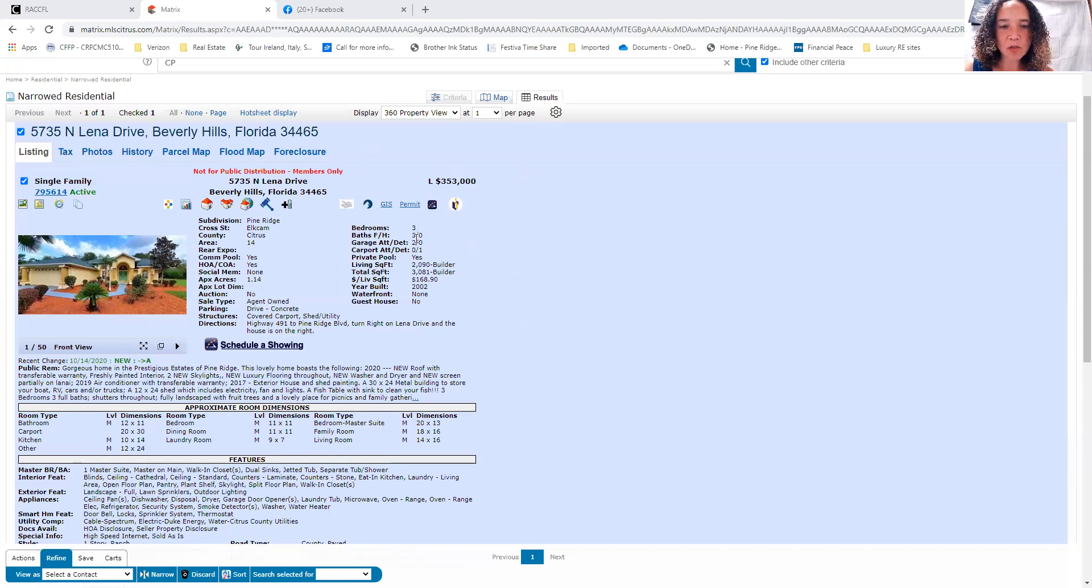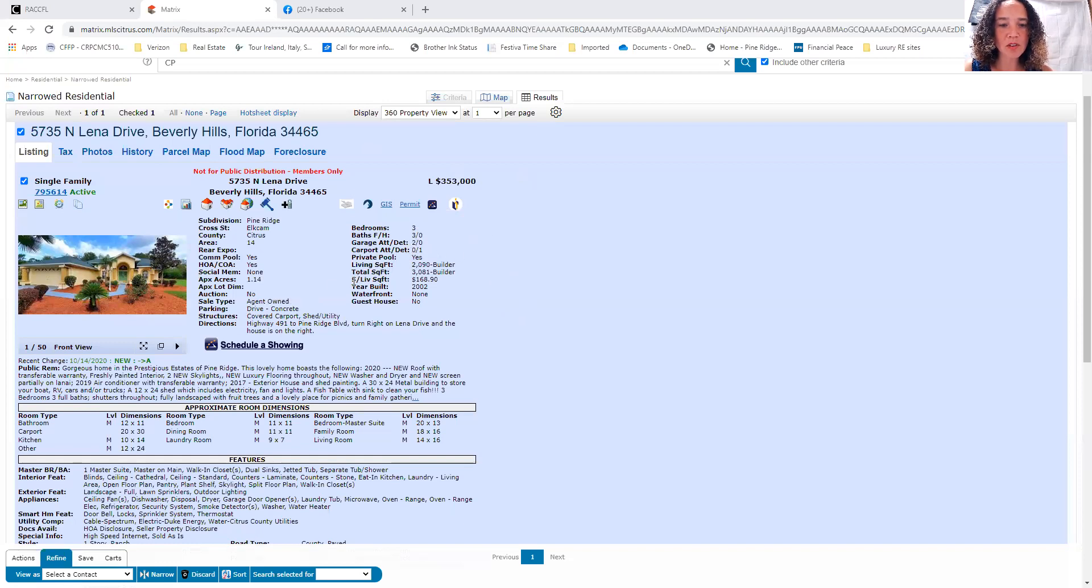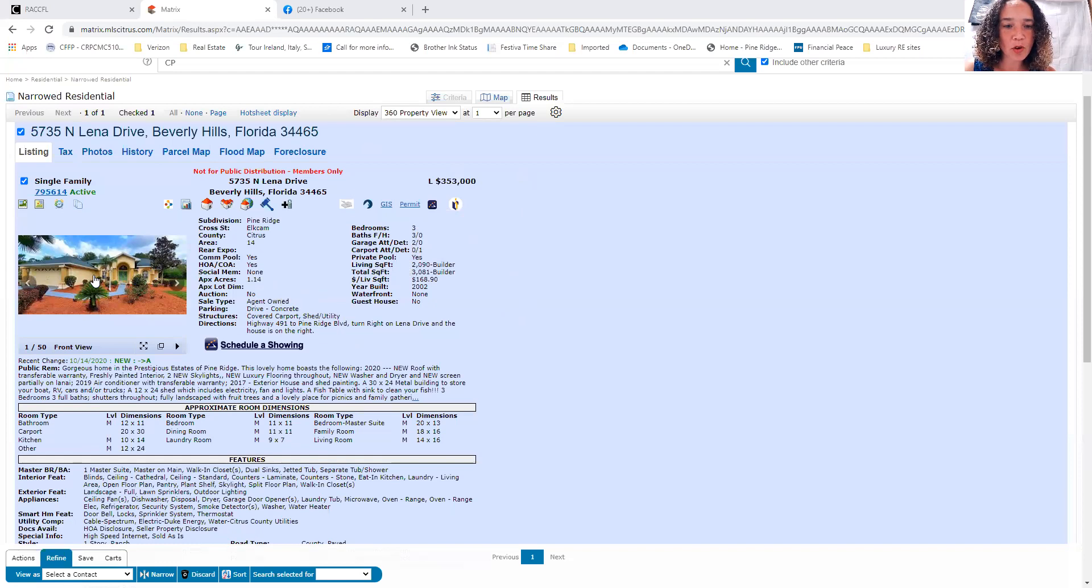It's a three-bedroom, three-full-bath, two-car garage home, 2,090 square feet of living area built in 2002. It's on 1.14 acres.